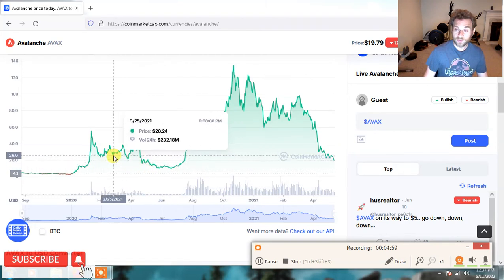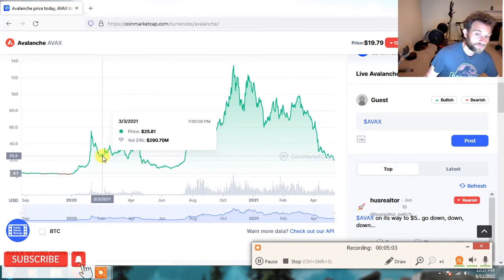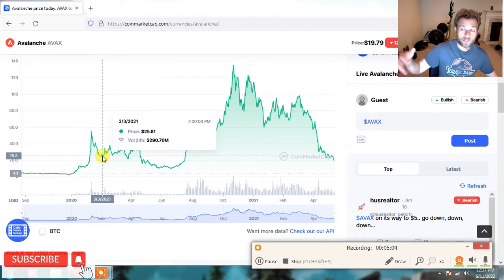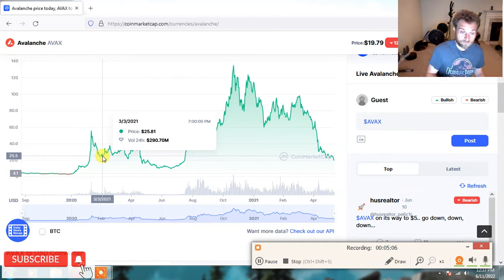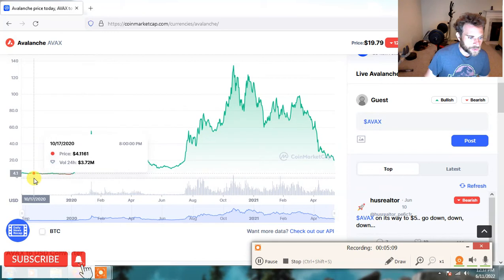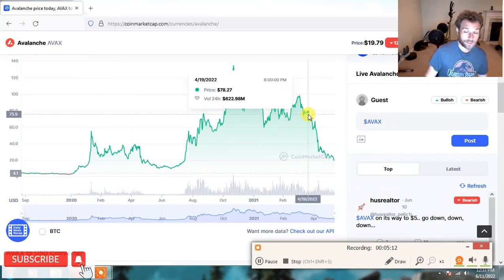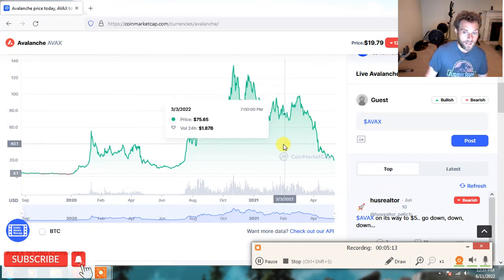So if you're holding AVAX right now, I always say if you're holding a coin, you want to hold something that survived multiple bear markets because it might not have it in it to survive a bear market. AVAX was trading around $3 in 2020. It could easily go back to that.